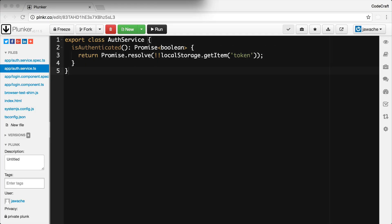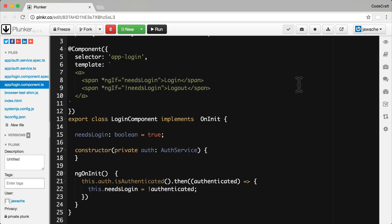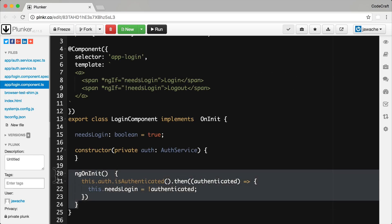We want to see how we can test asynchronous functions. So we change our auth service's isAuthenticated function into an asynchronous one — one that returns a promise which resolves into a boolean at a later time. We also change our login component: the needsLogin function becomes a property, and we set the value of this property in the then callback from the promise returned from auth service. Importantly, we've done all of this in the ngOnInit lifecycle function — probably not the best place, especially given that the value might change over time, but good for demonstration purposes.